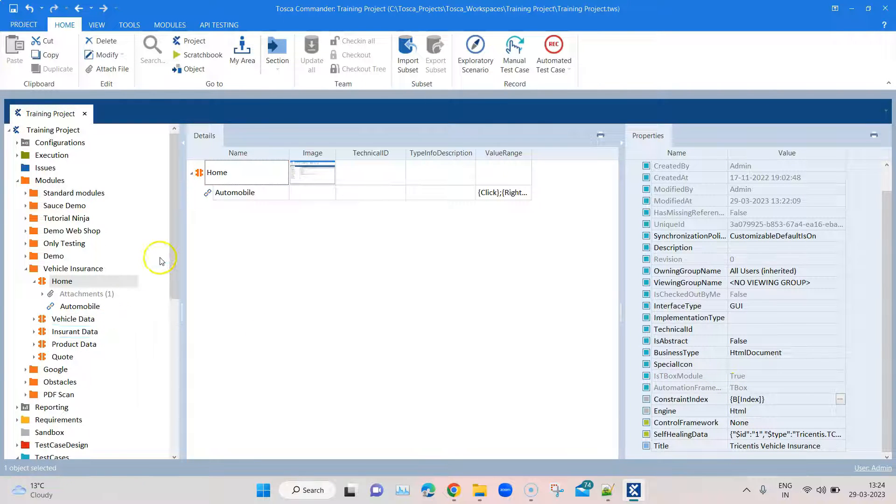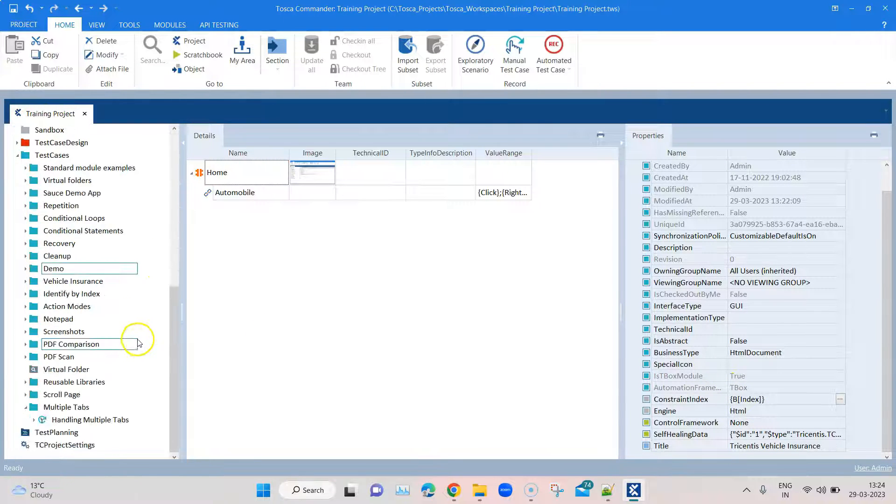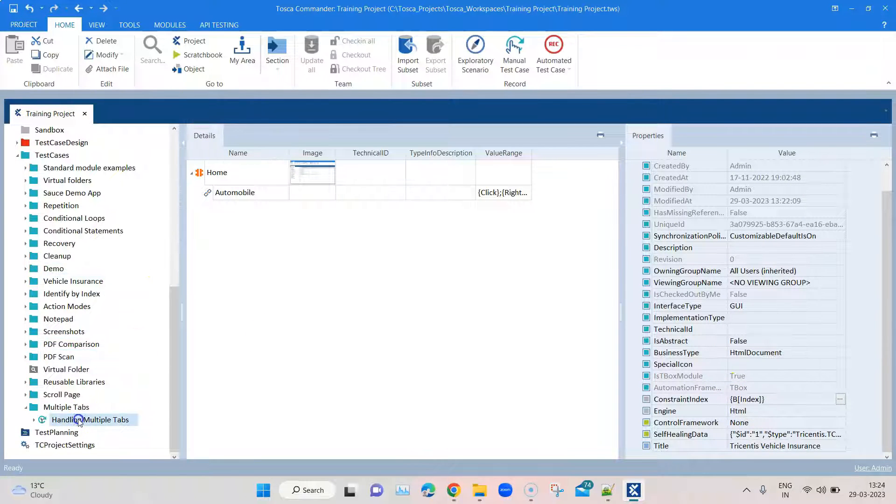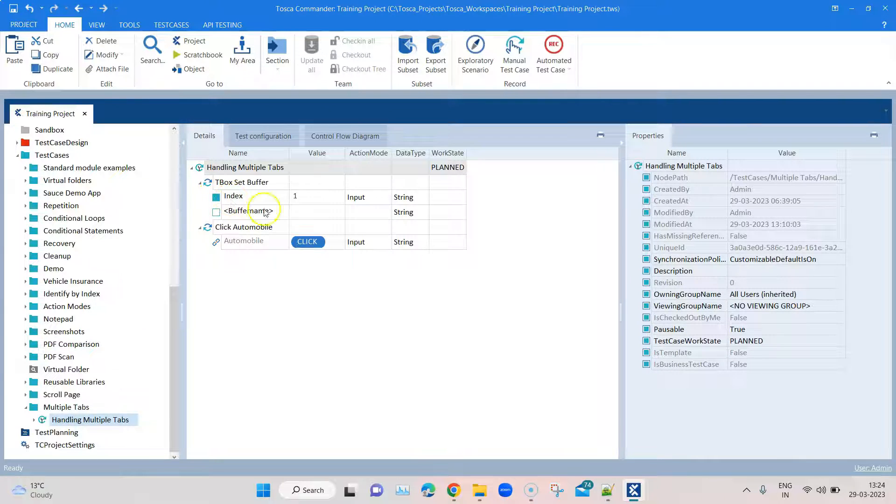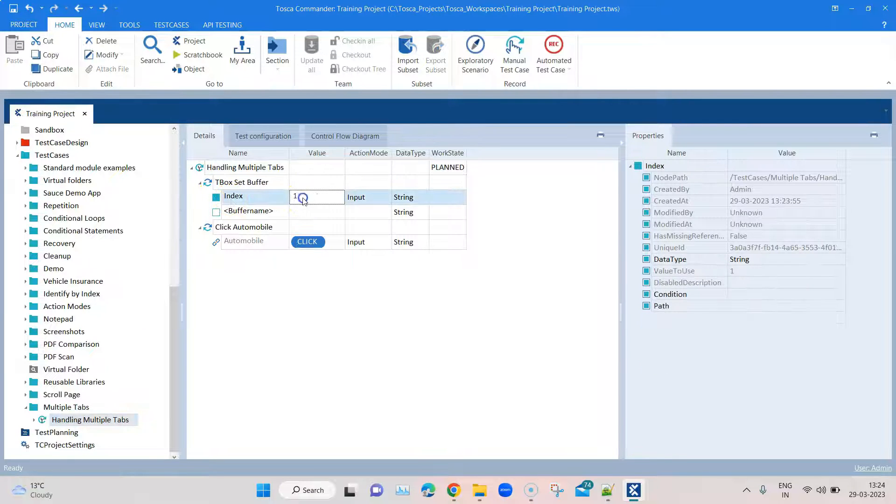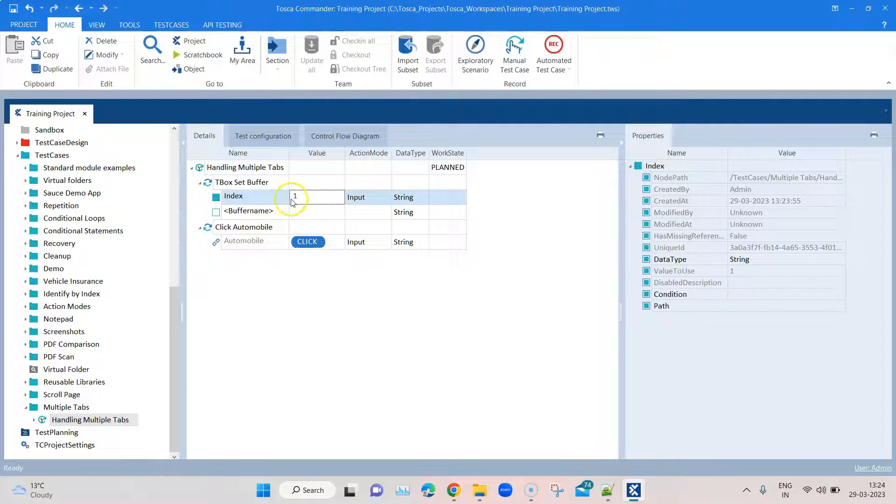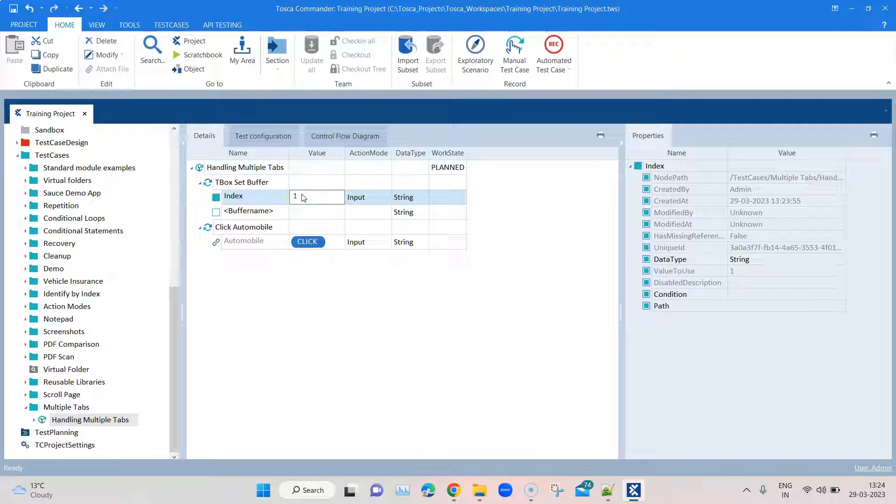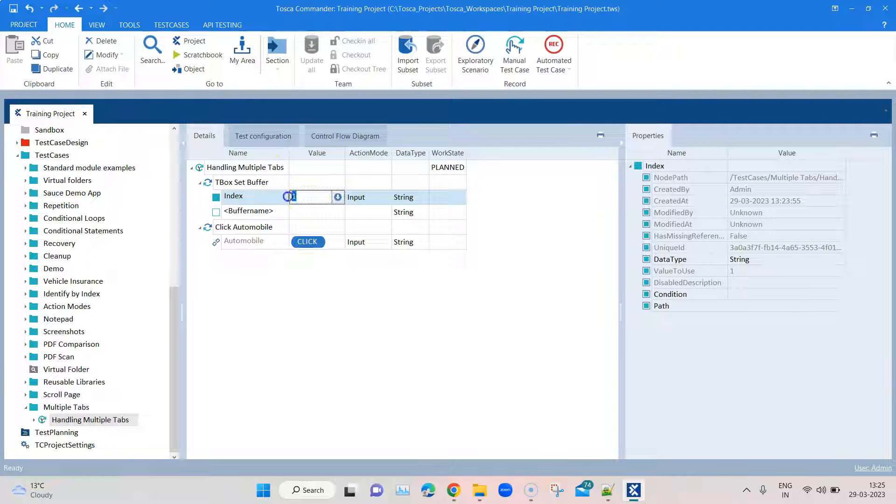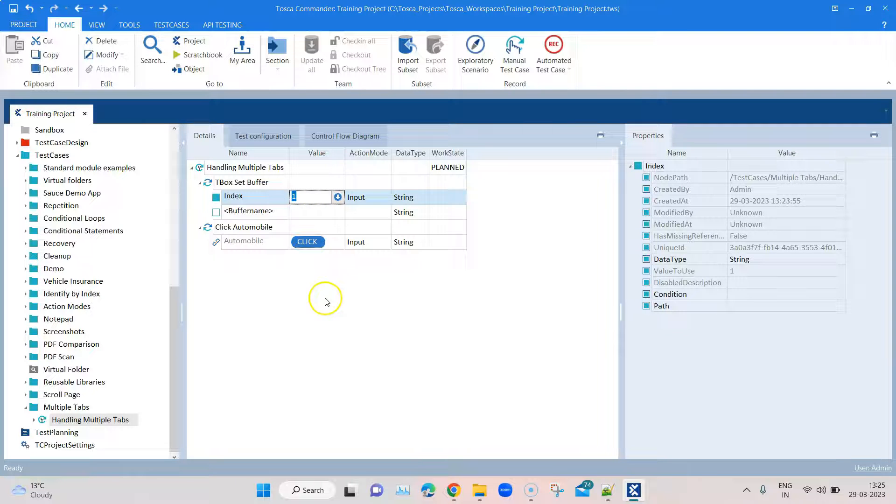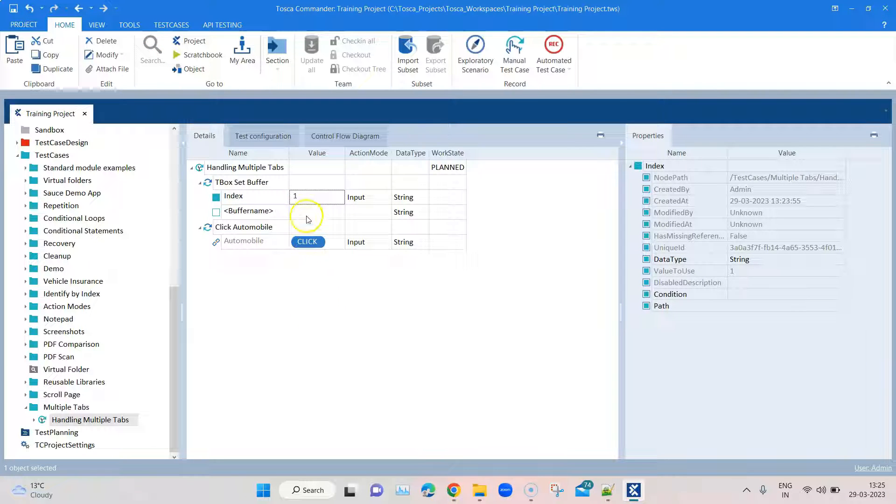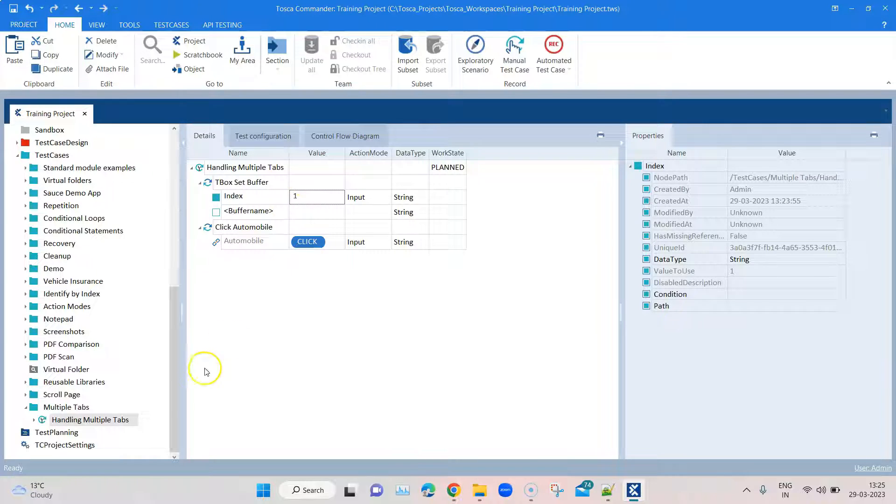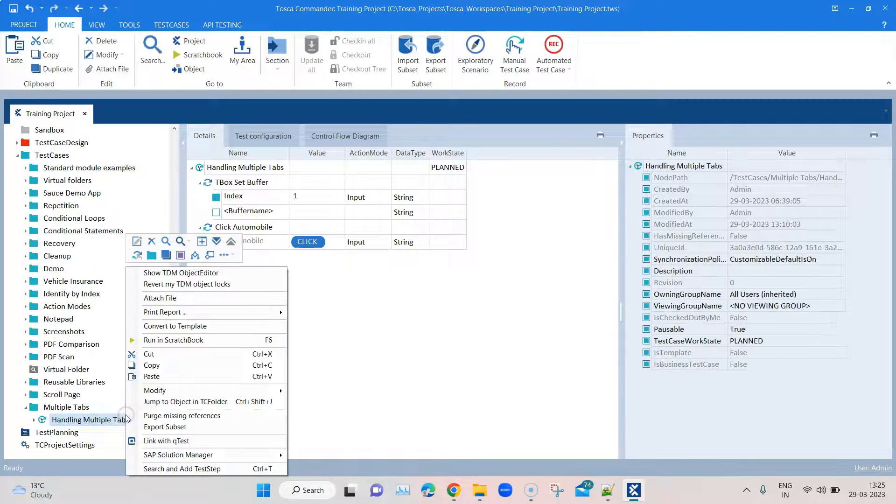Now it's going to refer to that particular value which we'll be putting in this particular test case. I can drive multiple values here from my test case design sheet or from a configuration parameter, but you can basically control the execution from here rather than going and changing every time on the module level.